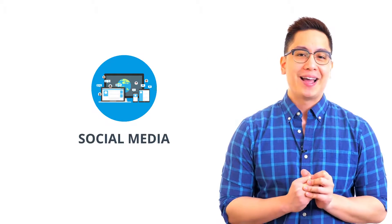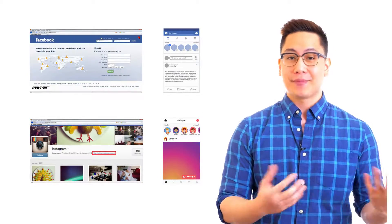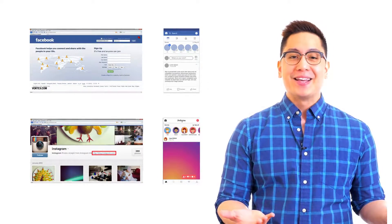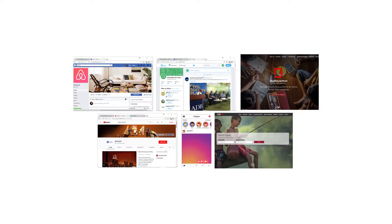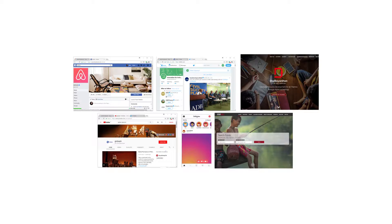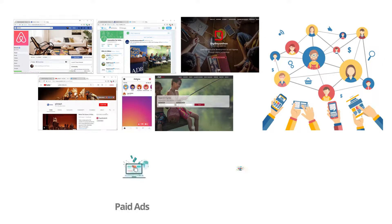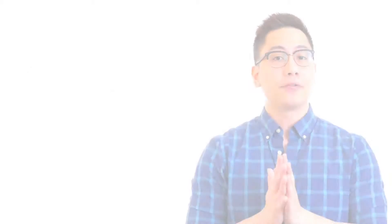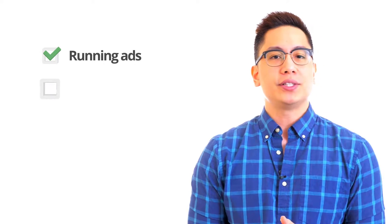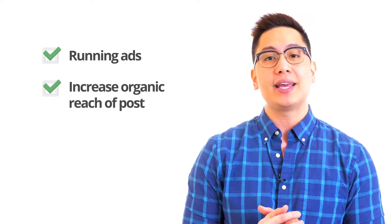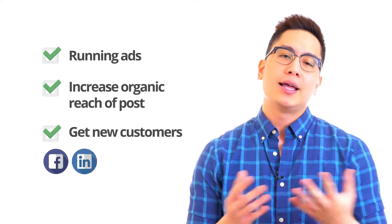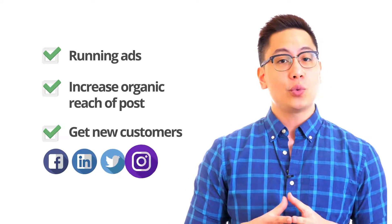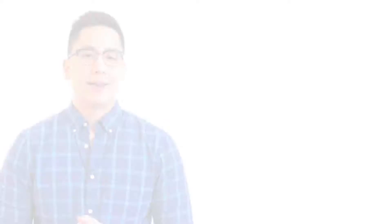Moving on to our next domain, which is the ever-growing and popular social media. I'm sure you guys are already thinking of your Facebook and Instagram profiles, am I right? Social channels have become a great interest to a lot of companies and brands these days, and they're not only using them to improve their presence but also to acquire new customers through paid ads and channel management. Professionals interested in these domains should be adept in, but not limited to, running ads, increasing the organic reach of their posts, and getting new customers through popular channels such as Facebook, LinkedIn, Twitter, Instagram, and YouTube.